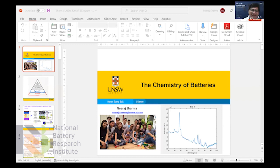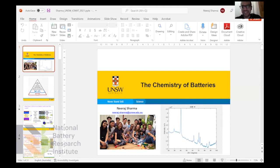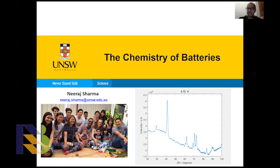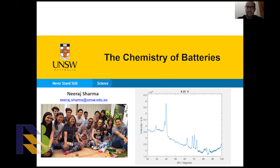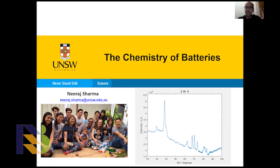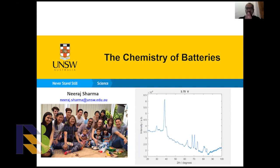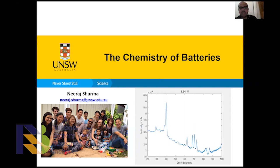There have been some really nice talks by Professor Chen and Professor Katini on the materials and characterization tools. I'd like to put it all together and fuse it all, so I'll be talking about the chemistry of batteries.